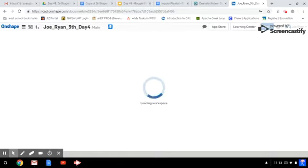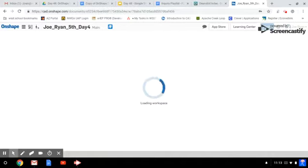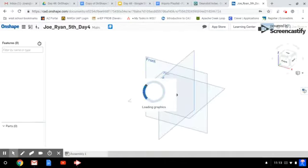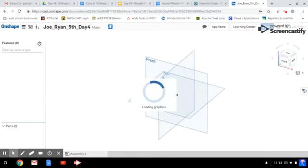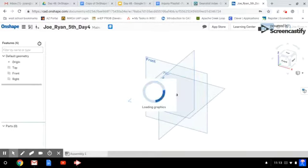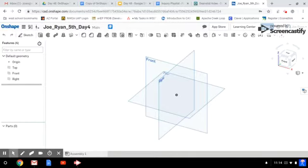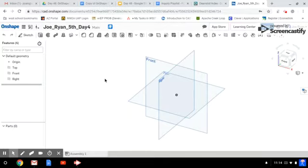Wait for our part studio to load. All right, so here we are in our new part studio. We're going to be building a bracket today. This bracket could be used with big machinery or a car, something like that.